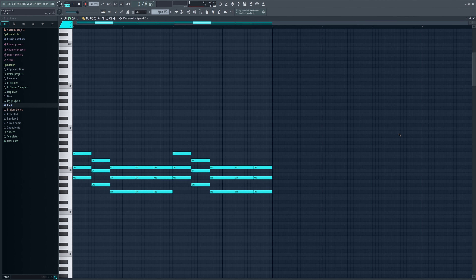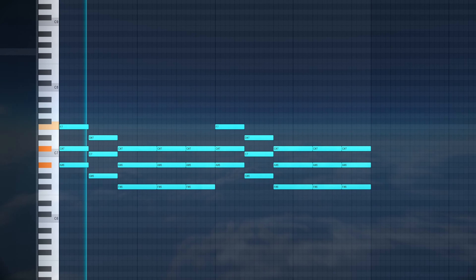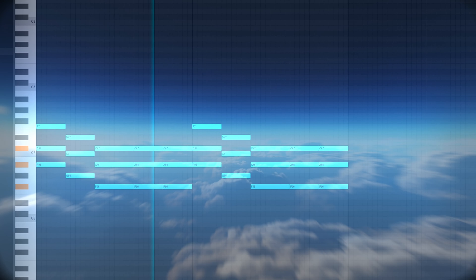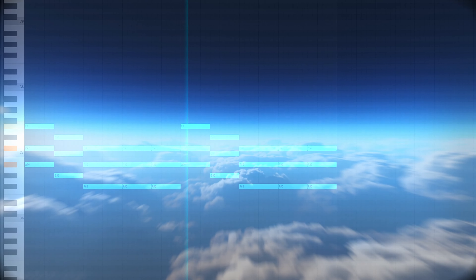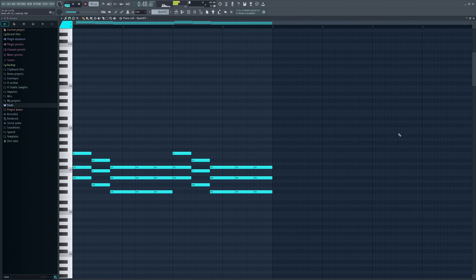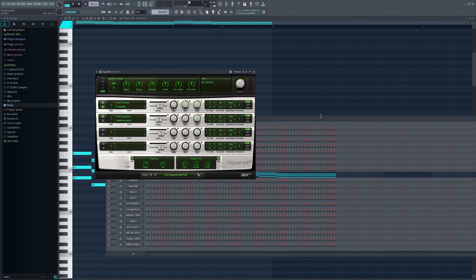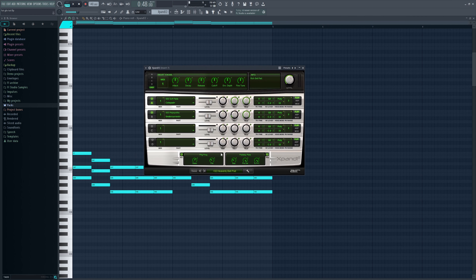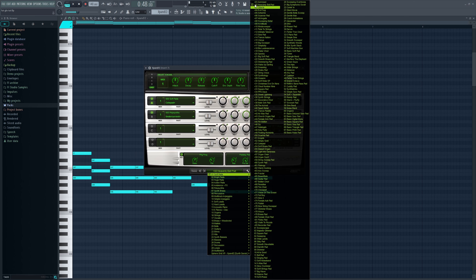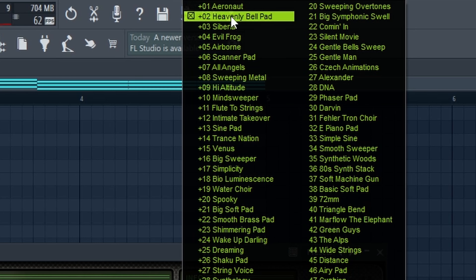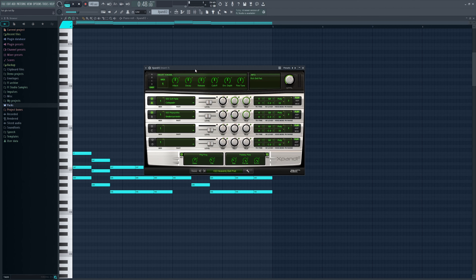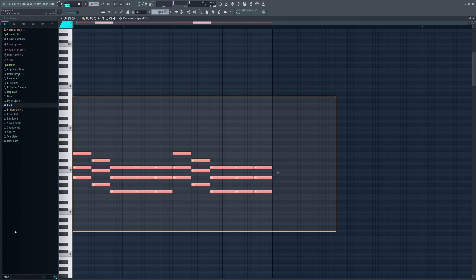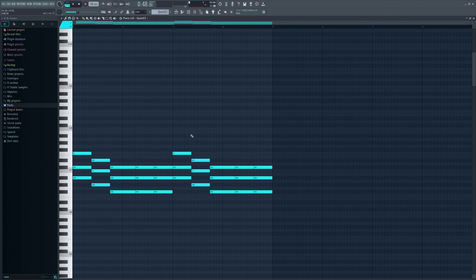The next thing is this pad. I really like this sound — it's a preset from Expand. I think this is my favorite preset from Expand: it's the Heavenly Bell Pad. I use it a lot, and as you can see I literally just followed the original chord progression again.